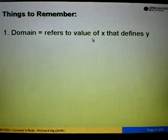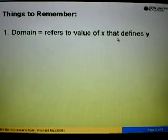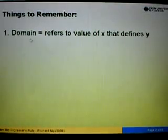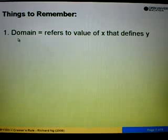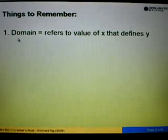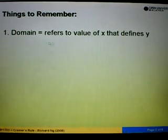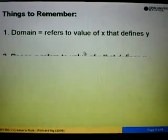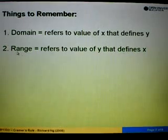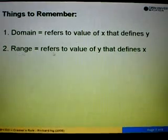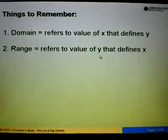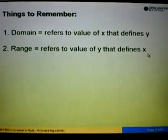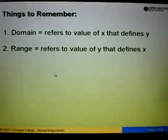Domain refers to the value of x that defines y. So remember, if the question asks to find domain, domain is the x value that defines y. Whereas range refers to the value of y that defines x.